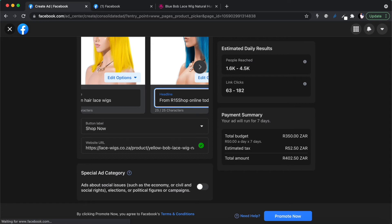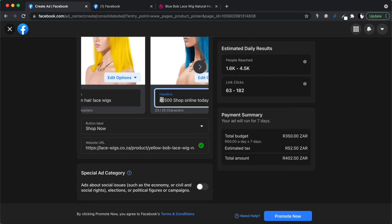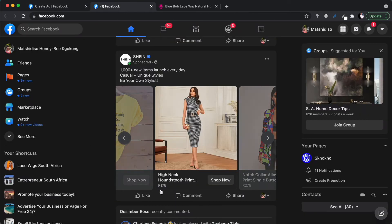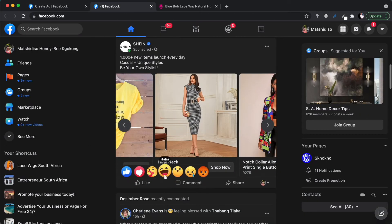You can also add a price — for example, starting from 1,500 rand — but I'll leave the price out for now, though you could include it if you wanted to. As you can see in the example advert, they have prices displayed as well.